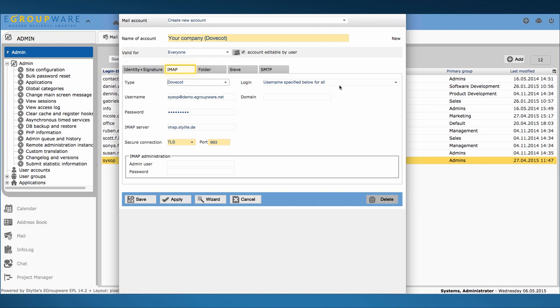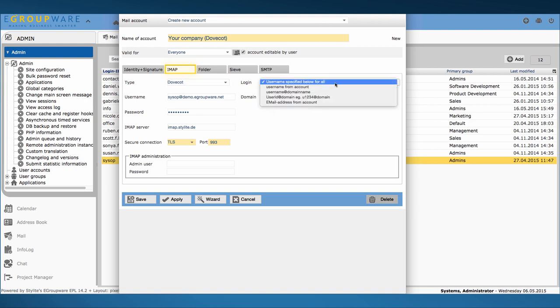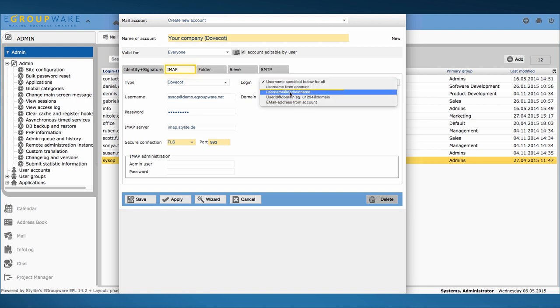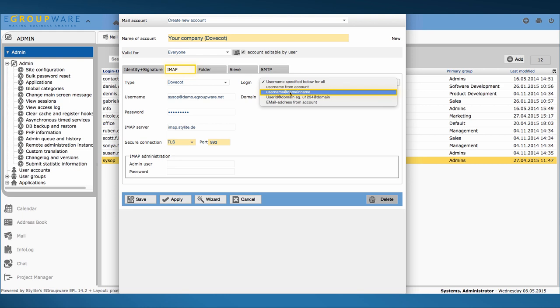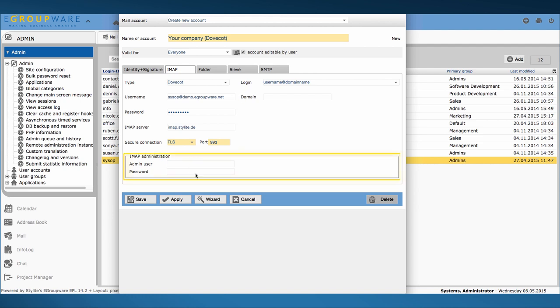Via login I choose how usernames and passwords for all members will be composed. I here click on username and domain name but you can also select something else. If you want you can select an admin user who will be allowed to work on IMAP administration.